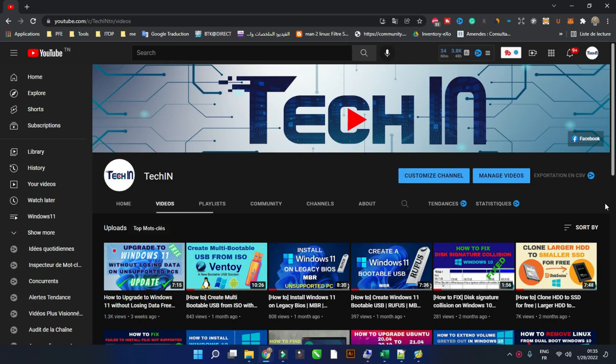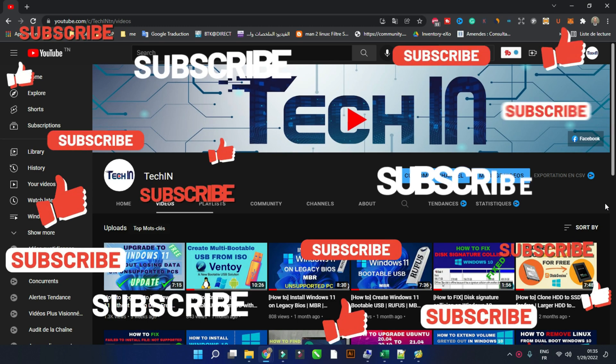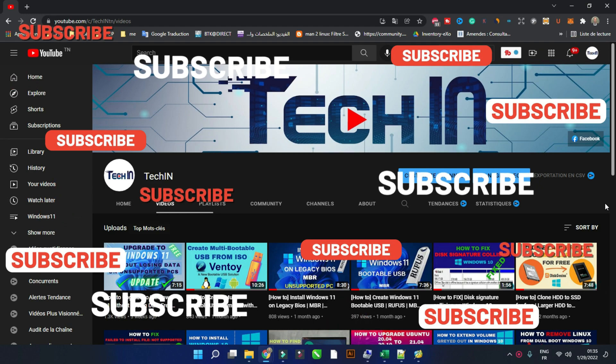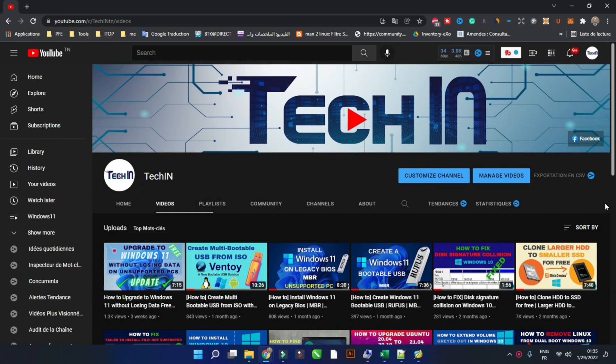Before we start, to stay up to date with my latest videos, please make sure to subscribe to my channel by clicking the button above this video, and please stay tuned until the end of this video so you don't miss any steps.